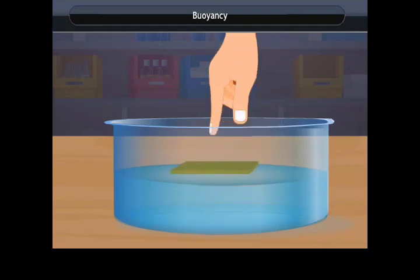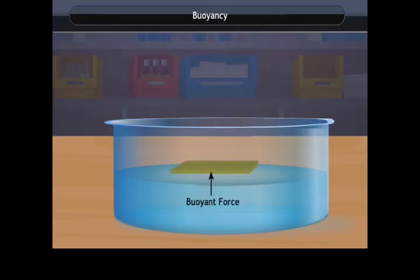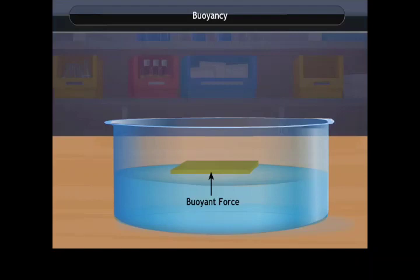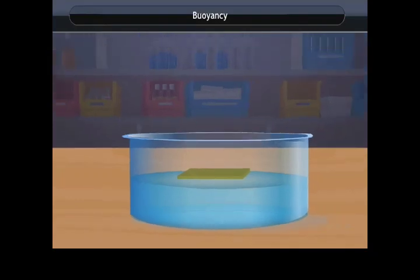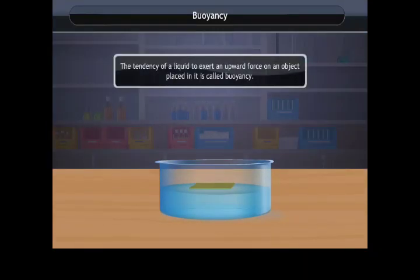When you release the cardboard, it bounces back to the surface. The upward force acting on an object immersed in a liquid is called buoyant force, also known as upthrust. Due to buoyant force, the weight of an object appears less in a liquid than its actual weight in air. The tendency of a liquid to exert an upward force on a submerged object is called buoyancy.